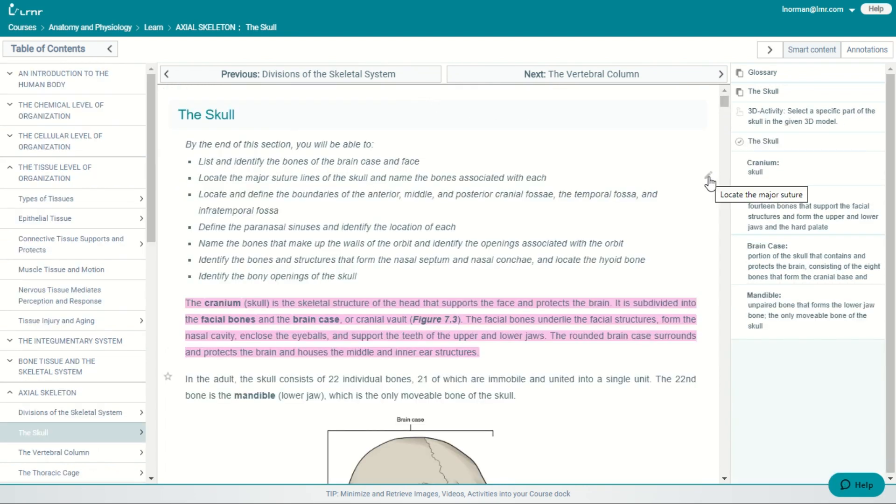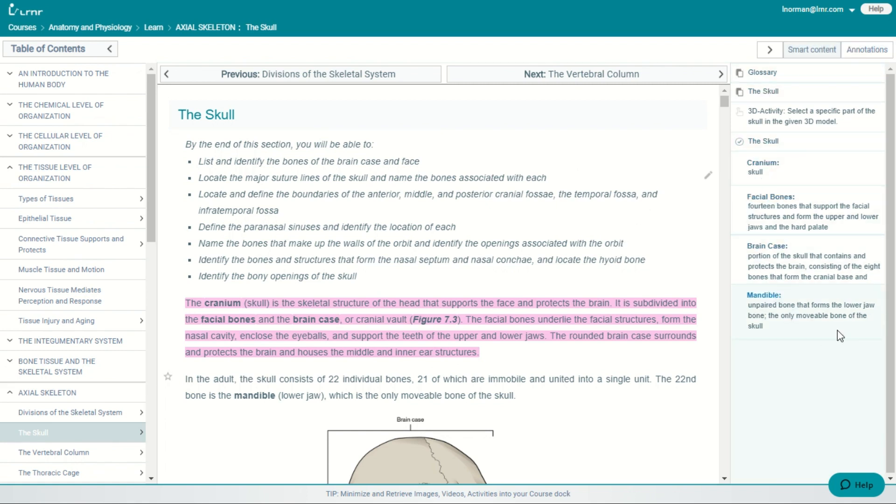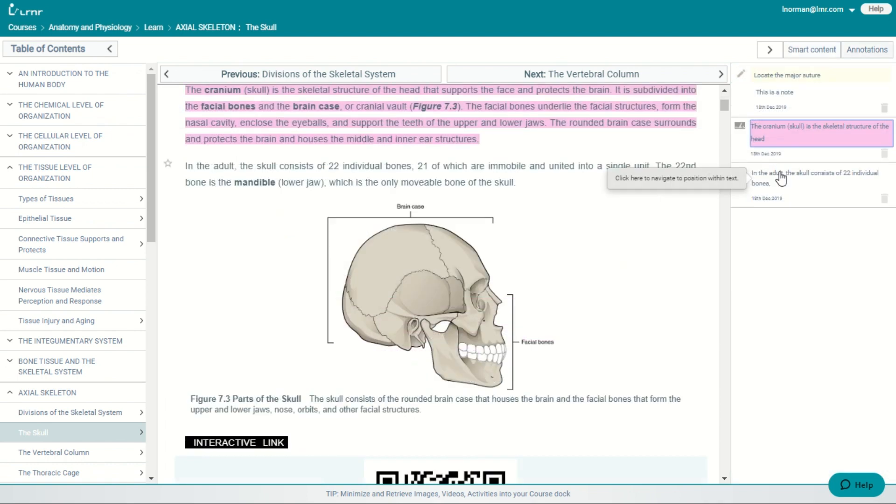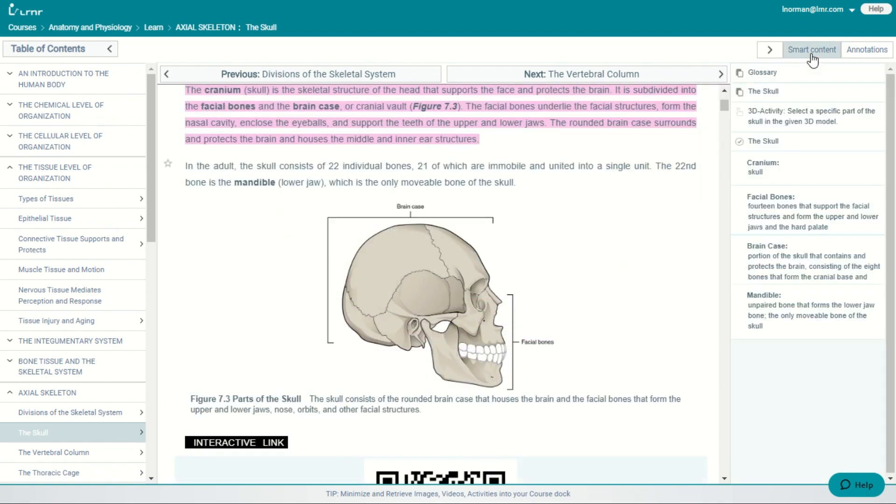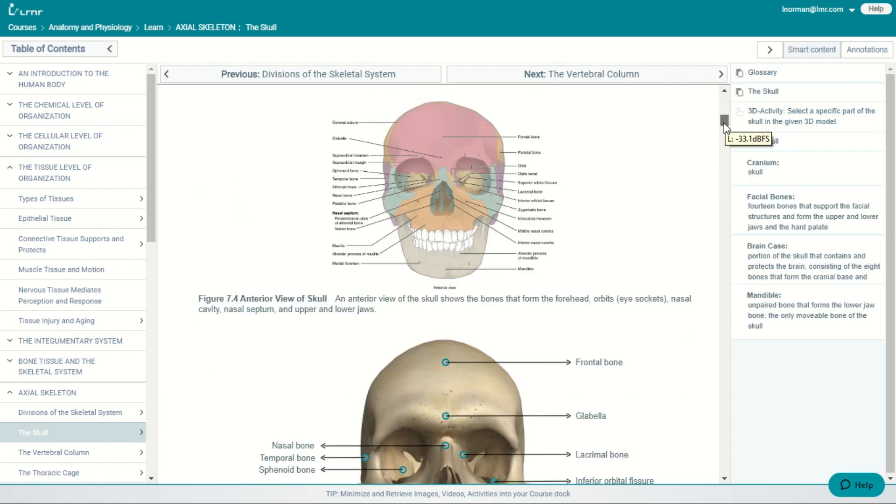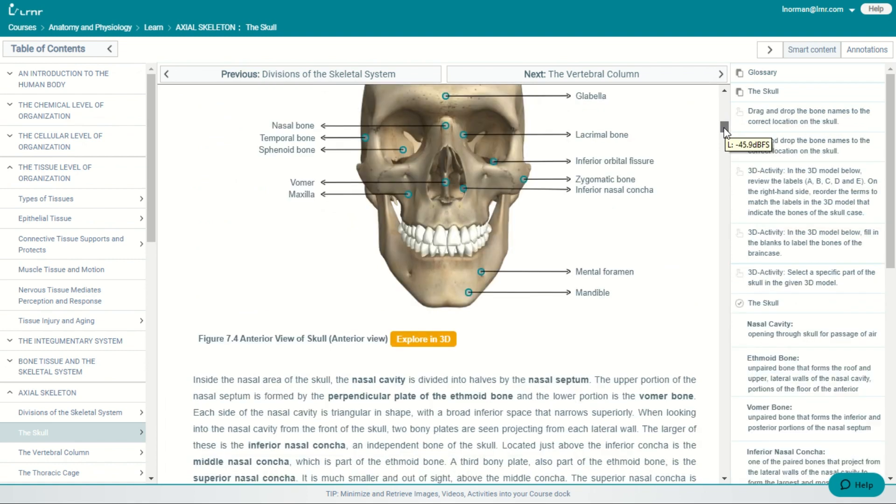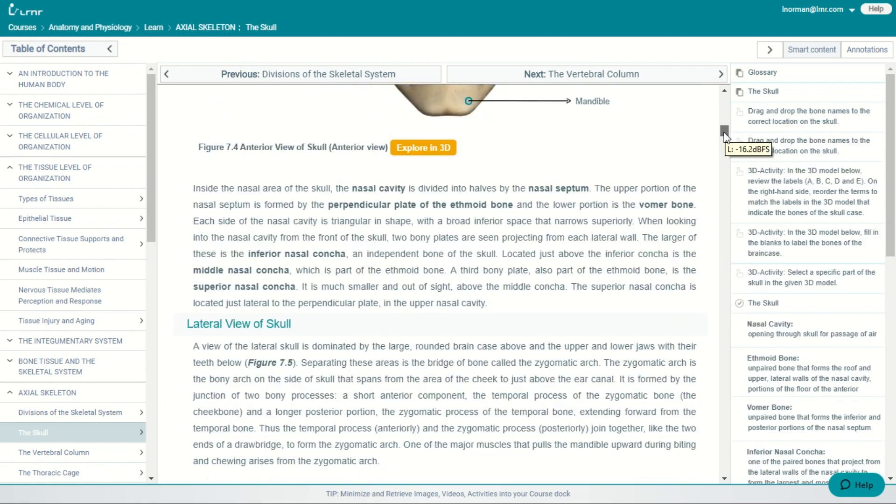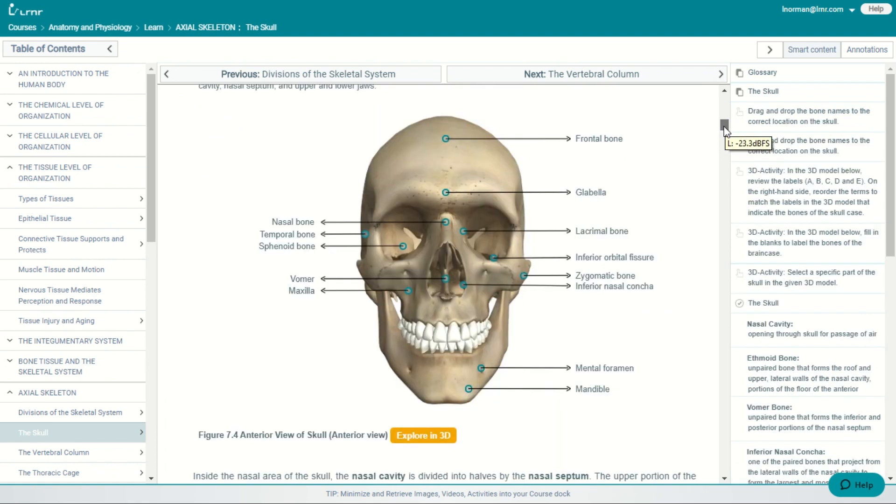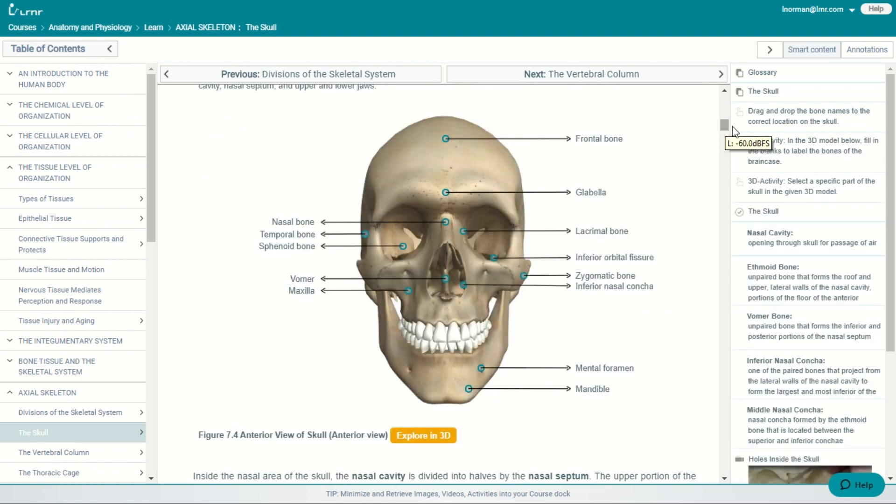You can take notes, you can highlight, and you can bookmark. And that brings us over to the right that has the adaptive sidebar. And with the adaptive sidebar, you have the smart content. So as you move throughout the textbook, then the smart content changes on the side.